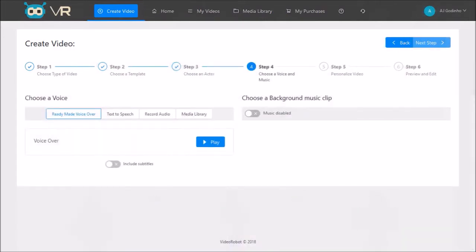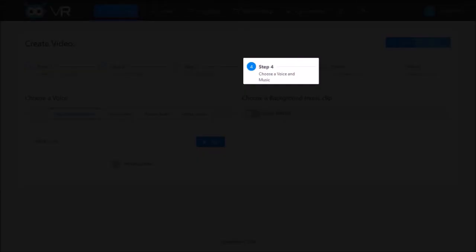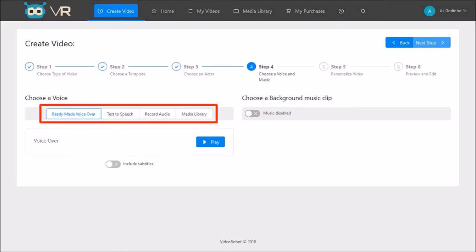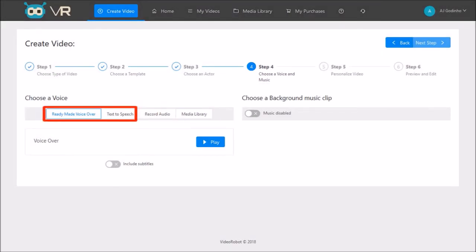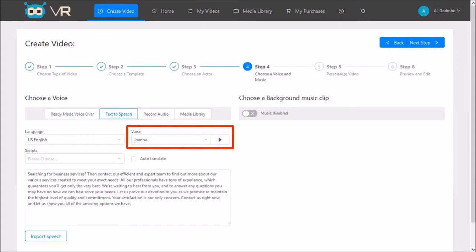In step four you choose a voiceover and background music. As you can see there are a few choices. The default is a ready-made human voiceover. You can also choose text-to-speech or TTS and choose a specific voice. I'll be covering TTS in more detail in a separate tutorial.